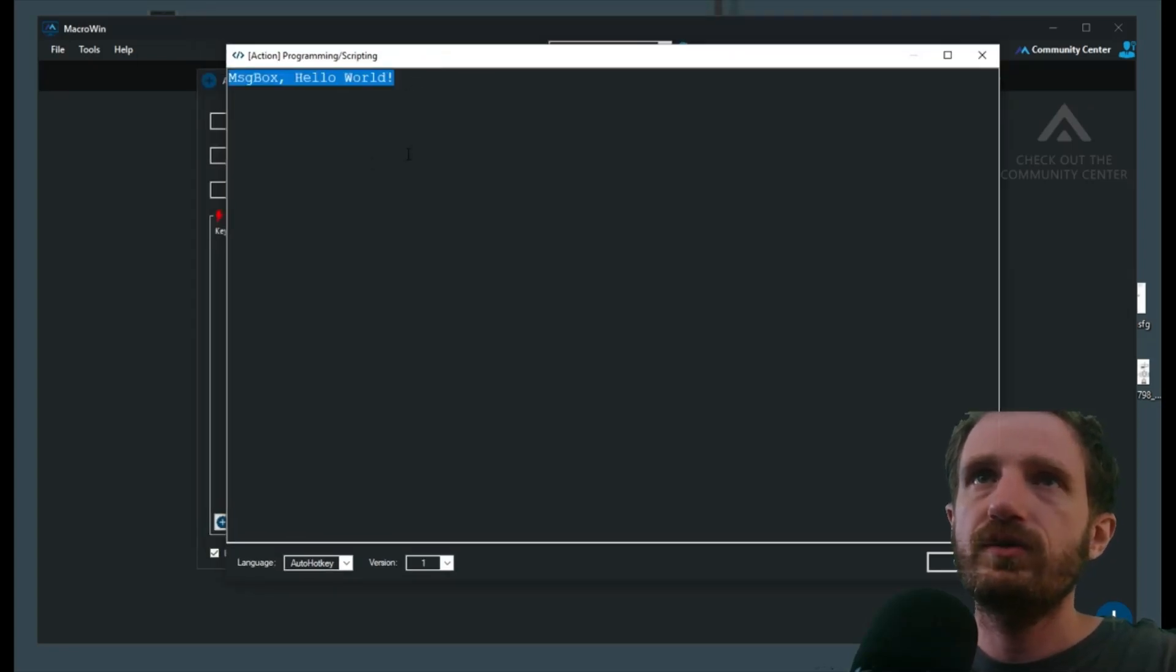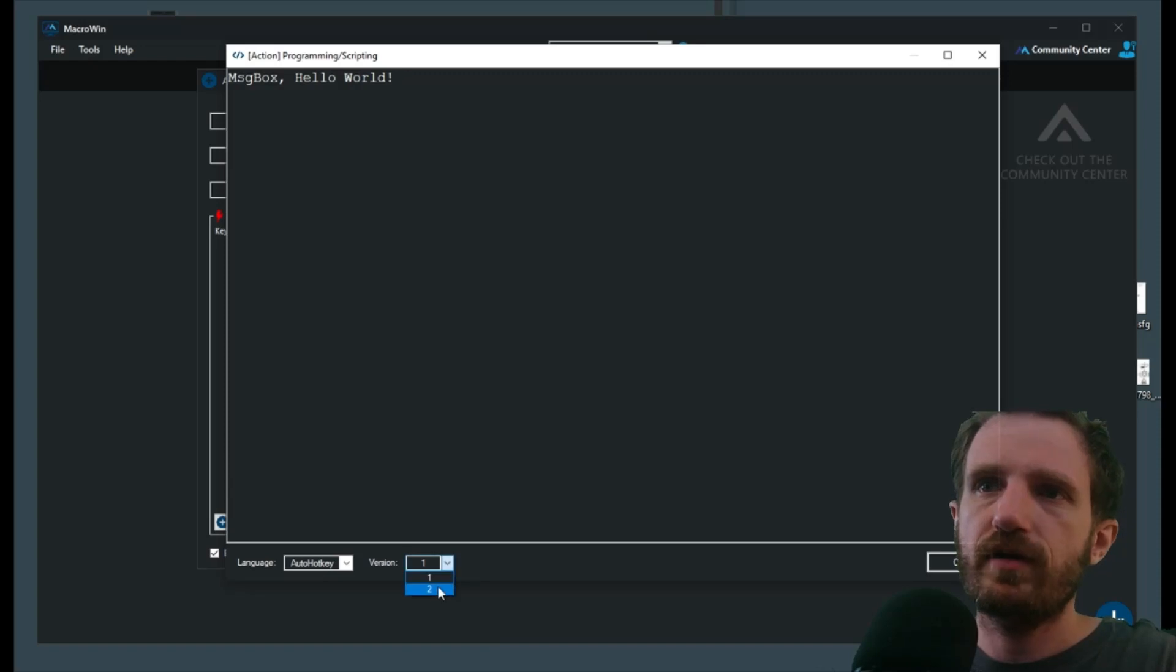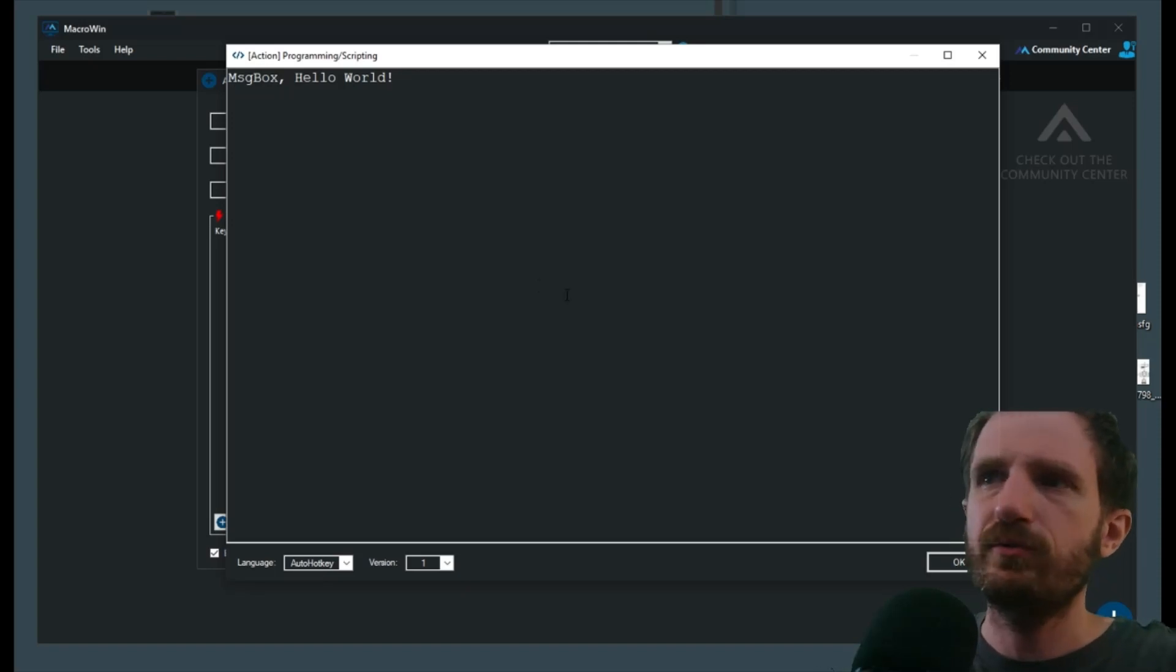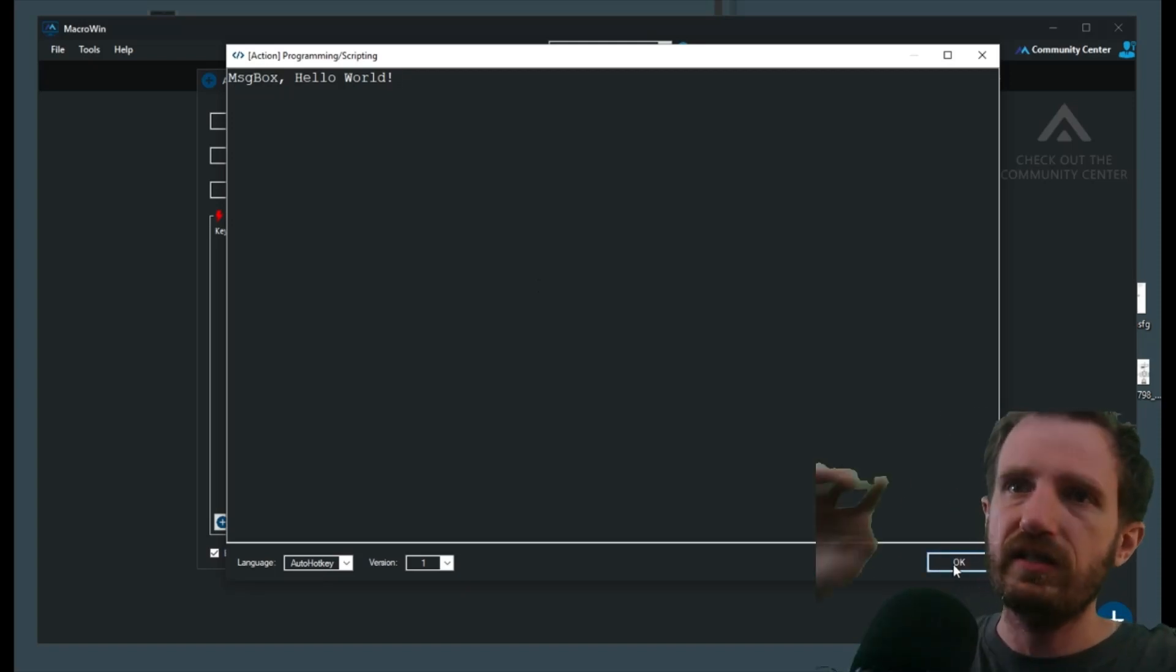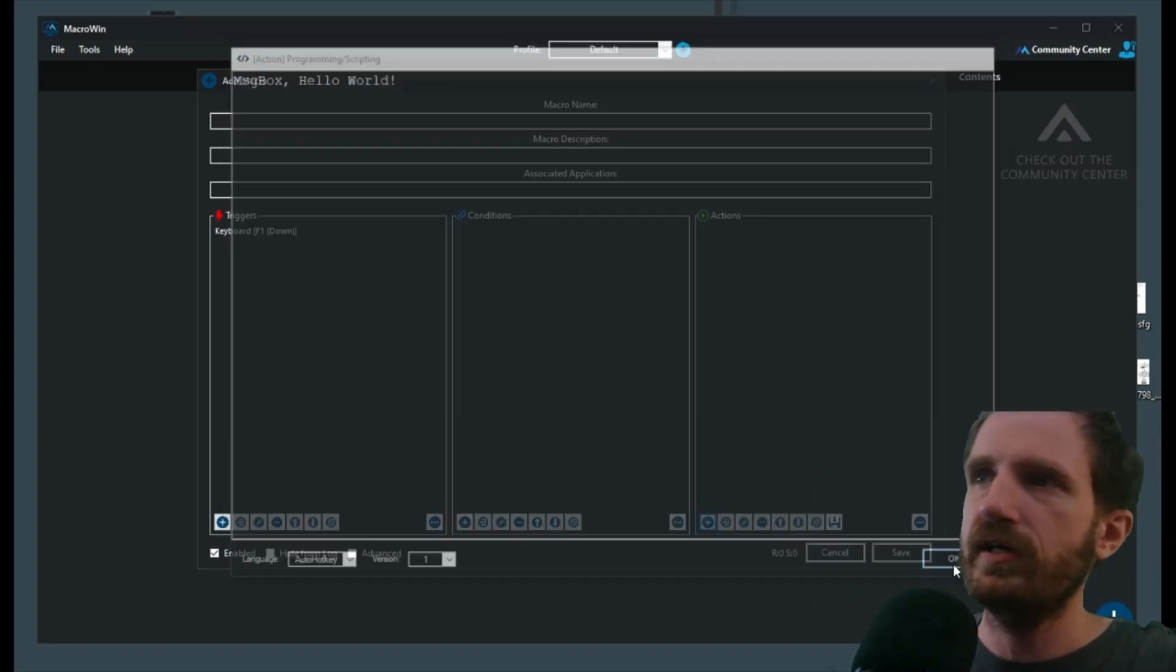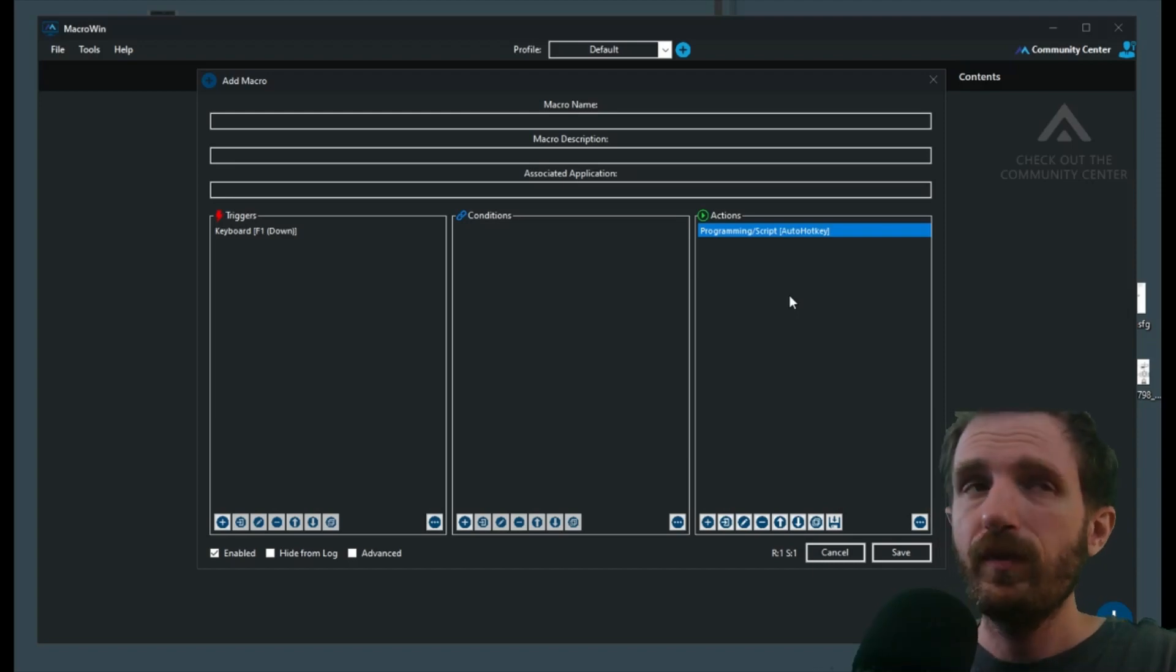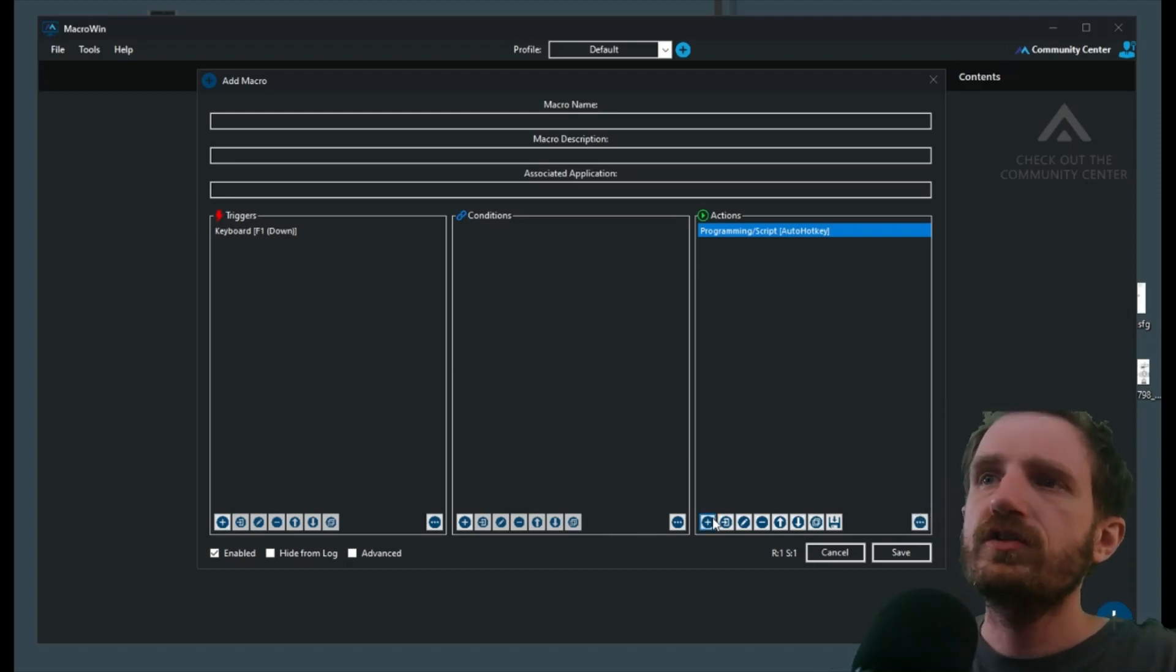We're going to go ahead and start with AutoHotkey and it gives an example. Obviously Hello World is your intro. It's in version one code, you can change it right here, version two, you know, whatever you want. But we're going to keep it here as version one, just keep it simple. It doesn't really matter for the video's sake. Push OK. There we go.